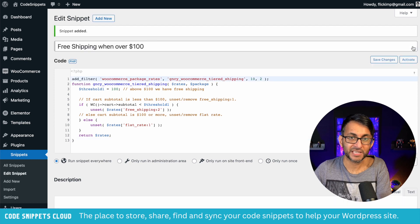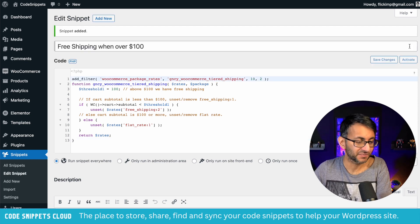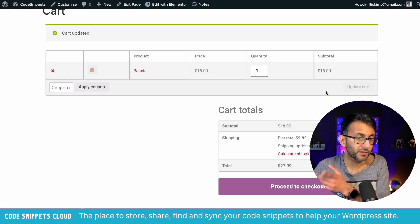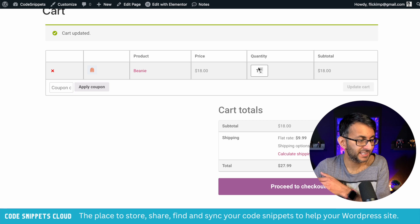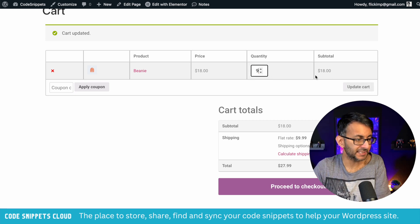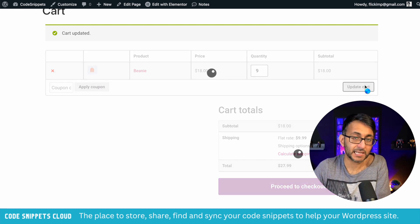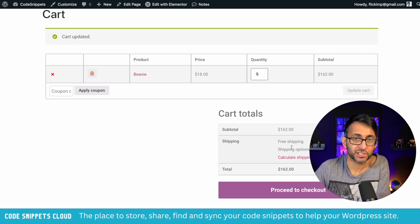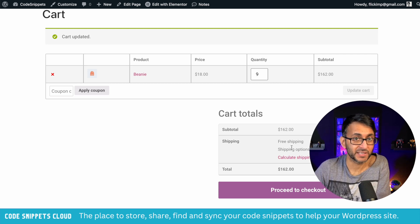Let's save changes and activate. I've got an item, only one of them, $18, and the flat rate kicks in. Let's change that to nine and update the cart. You'll notice that free shipping is now activated.